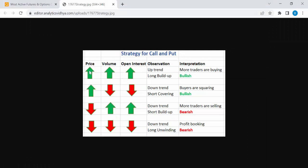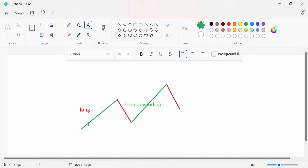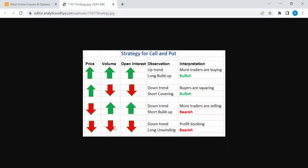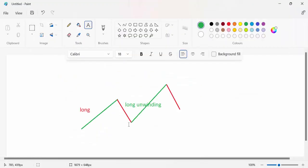In long build-up, price is increasing, volume is increasing, and open interest is increasing. After that, the stock moves up to a particular point and profit booking will happen, so the market comes down a little — that's called long unwinding. In long unwinding, price goes down, volume goes down, and open interest goes down. If a stock is continuously in long and long unwinding, that means the stock is in an uptrend direction.